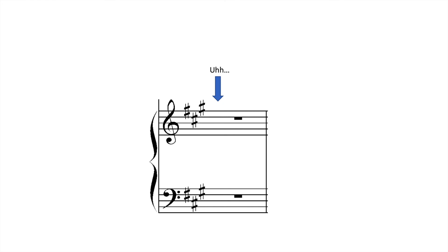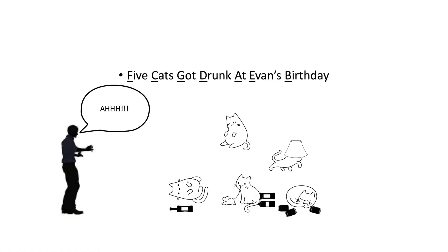If you forget the order in which sharps must be placed on the staff, remember this helpful word, FCGDAEB, or just remember this acronym: Five Cats Got Drunk at Evan's Birthday.